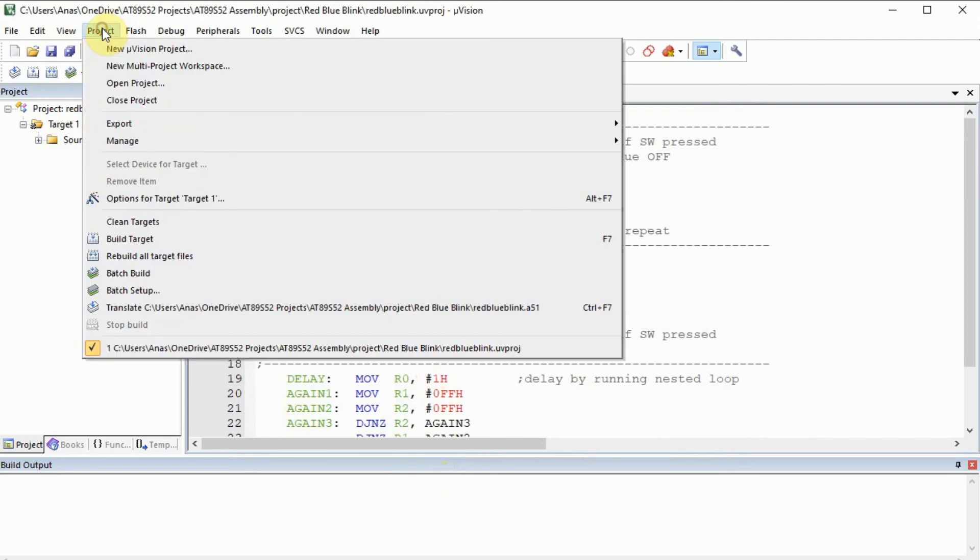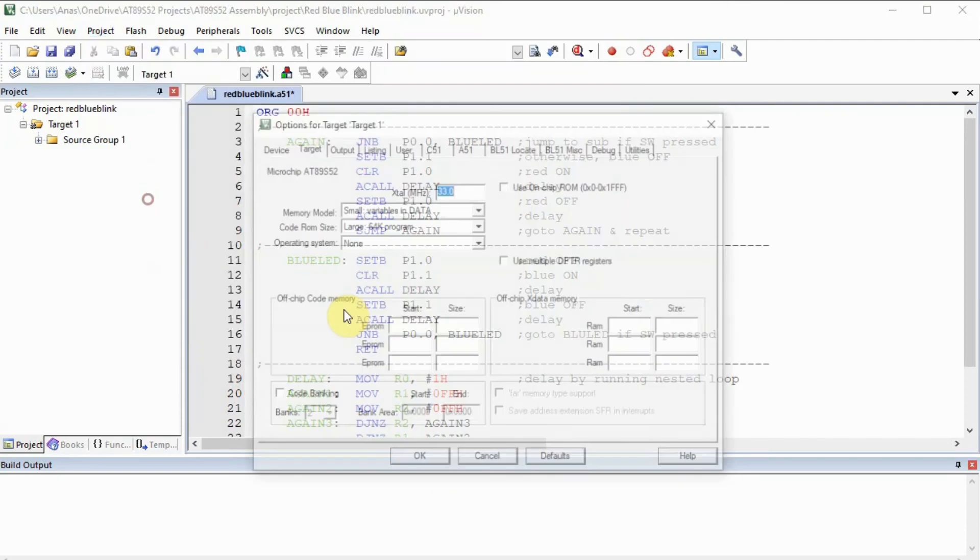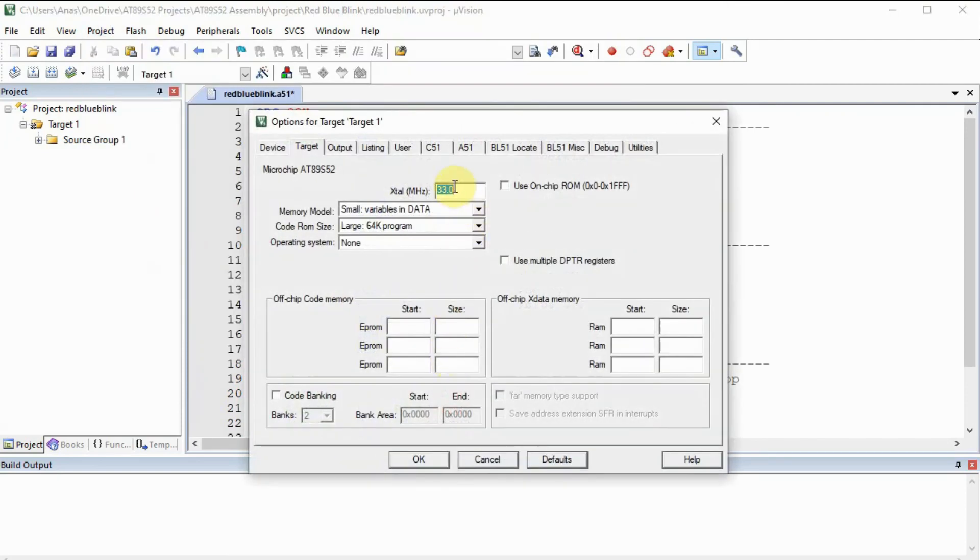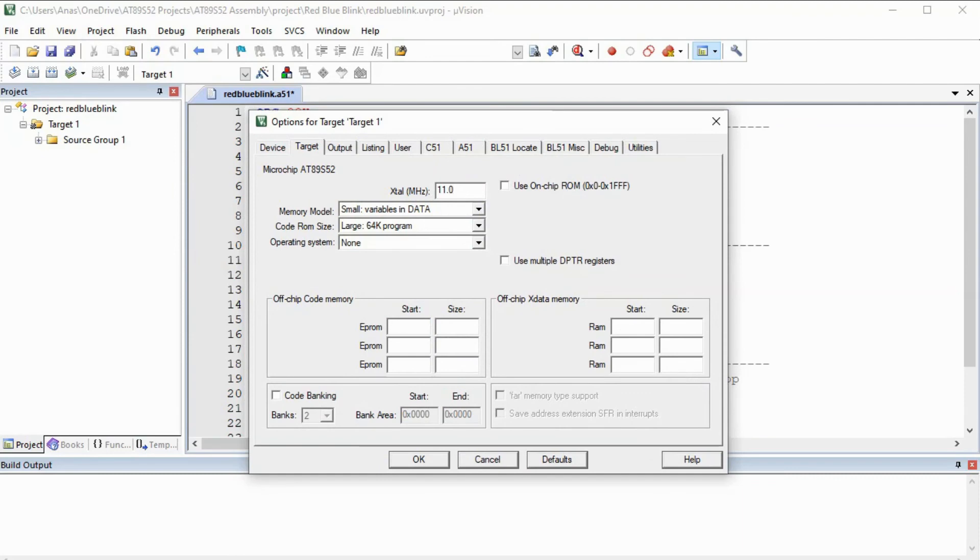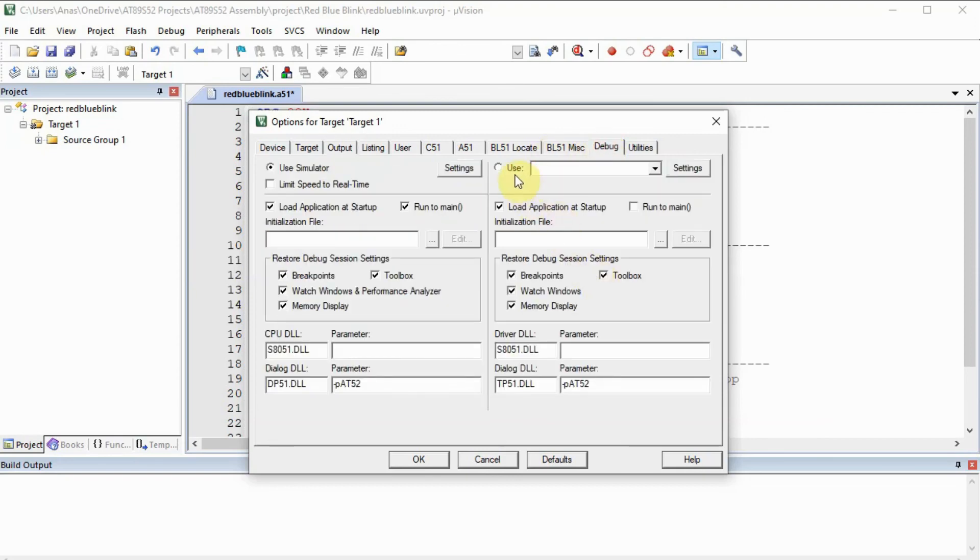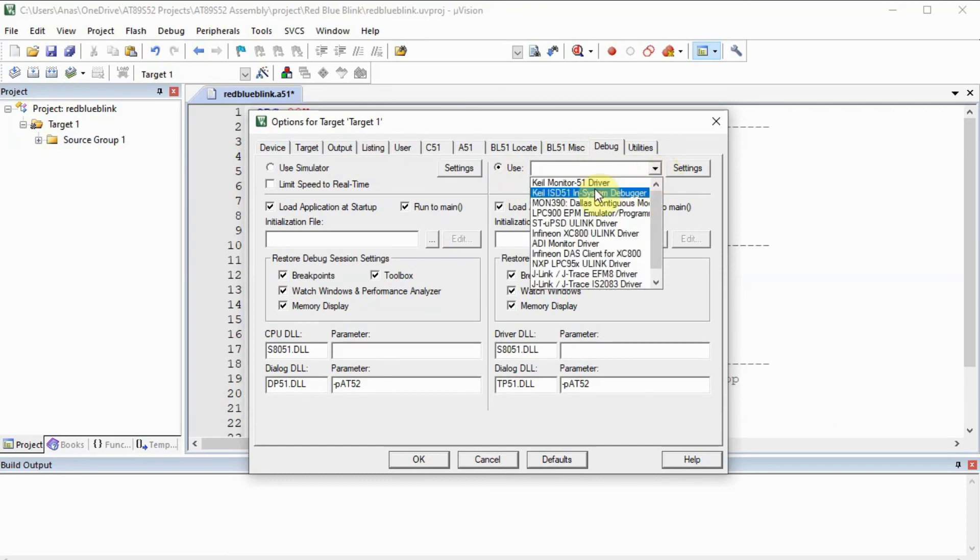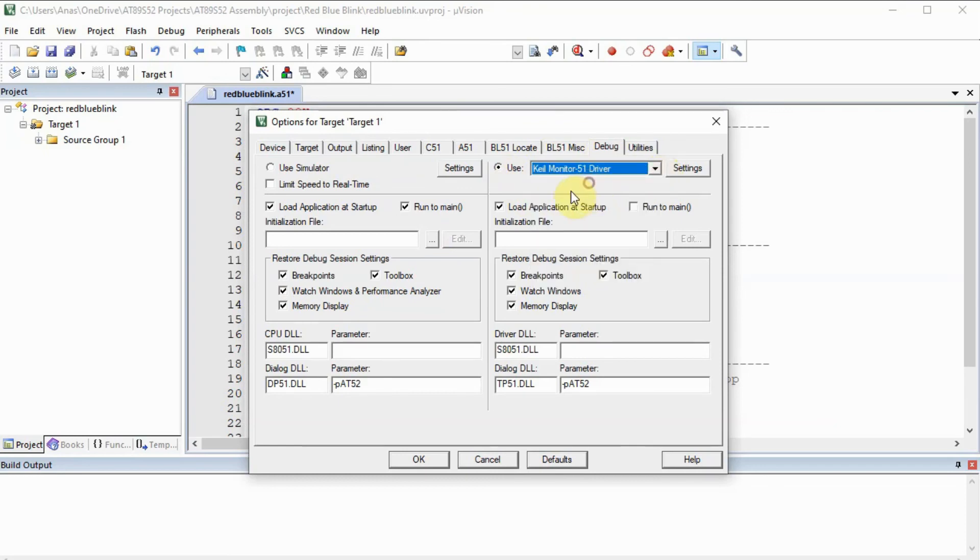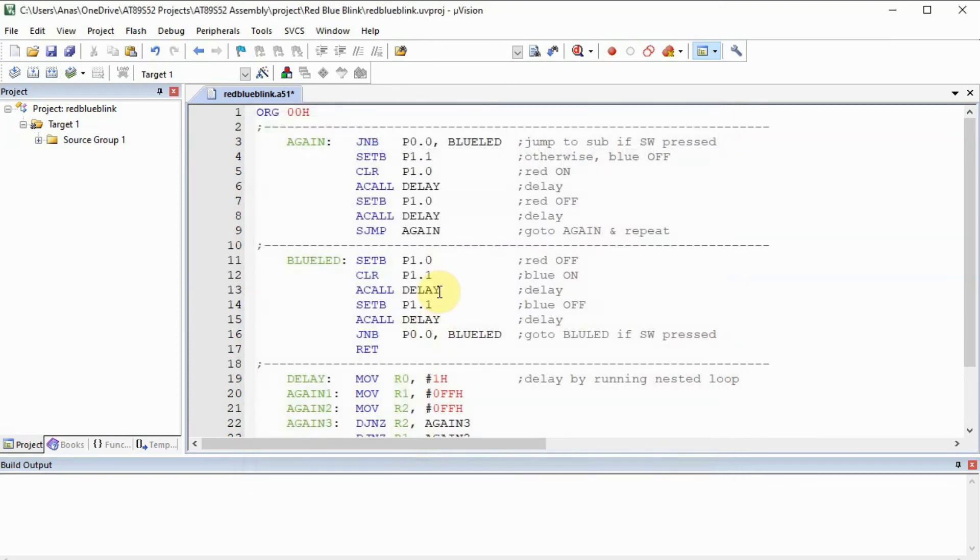We go back to project, option for target. Now here we select the frequency of the controller, and in our case it's 11.0592 MHz. And we also go to output, and we make sure we check this create hexi file. And then we go to debug, and we select use. And here we use the Kyle monitor driver, and then we press OK.